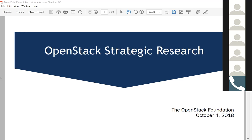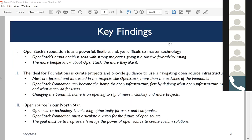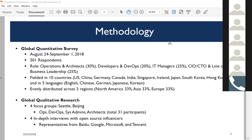I'll go to the second slide, which covers what exactly I'm basing this presentation on—both quantitative and qualitative research. We did four focus groups, starting with two in Seattle and two in Beijing. Our focus groups consisted of ops, DevOps, sysadmins, and architects. These four roles were represented across the four focus groups.